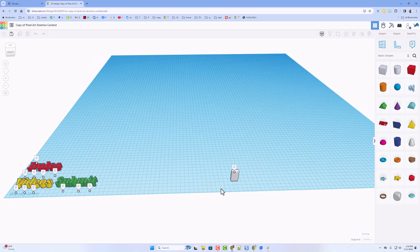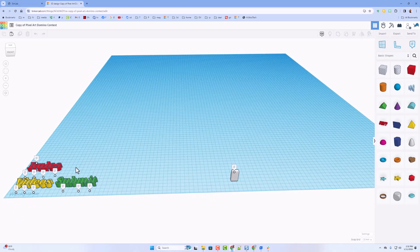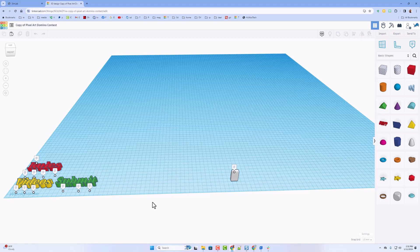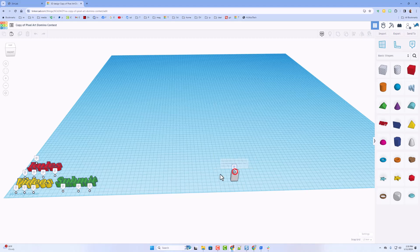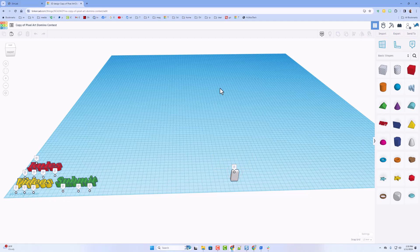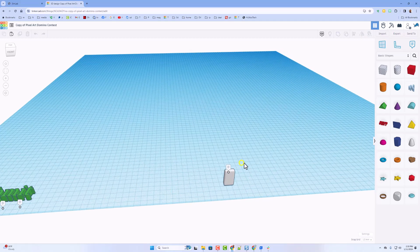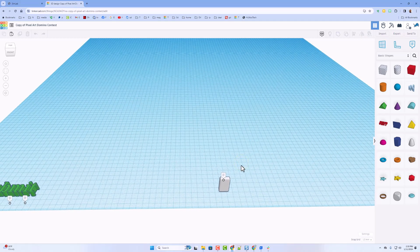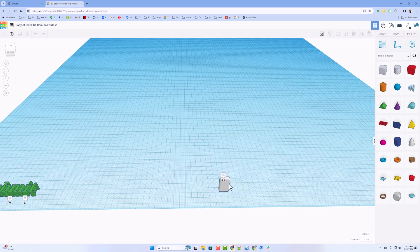So this is the large project. These are all the rules and everything. You can read those at your leisure. I'm going to mention again that you must build with this domino. You may change the colors, but keep it the same size. You've got the whole thousand by thousand. And now I want to show you the cool creation I've come up with.